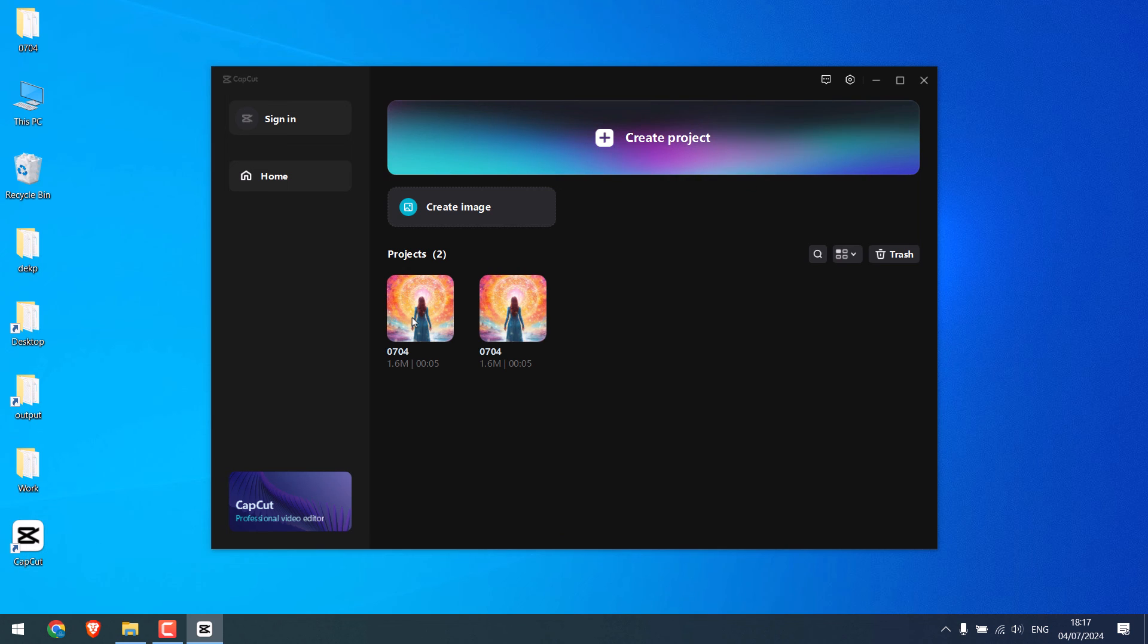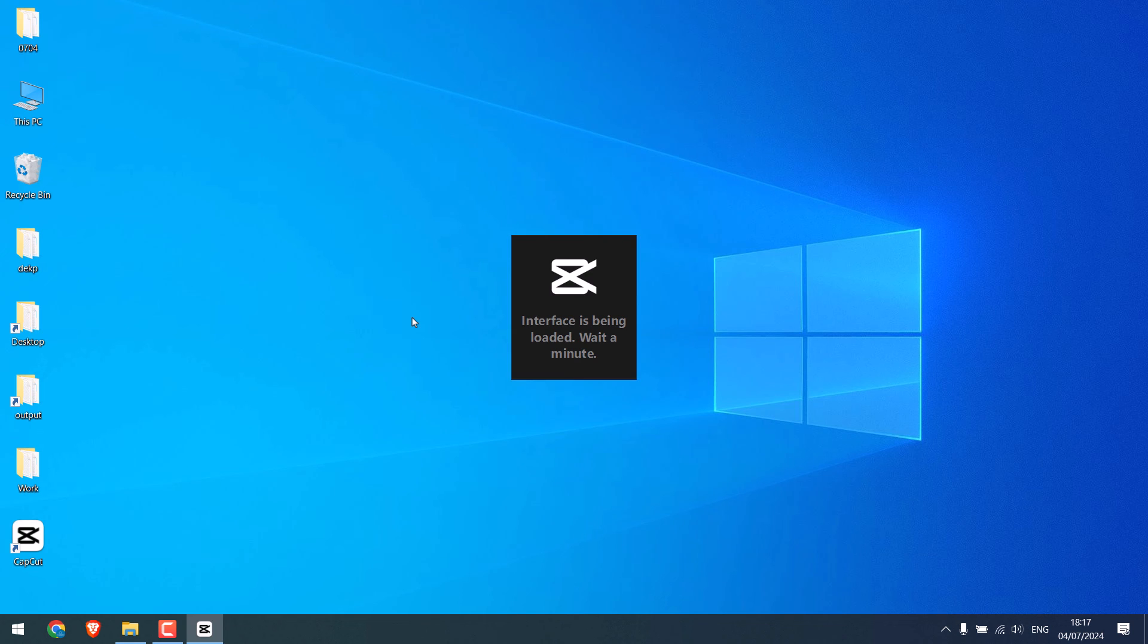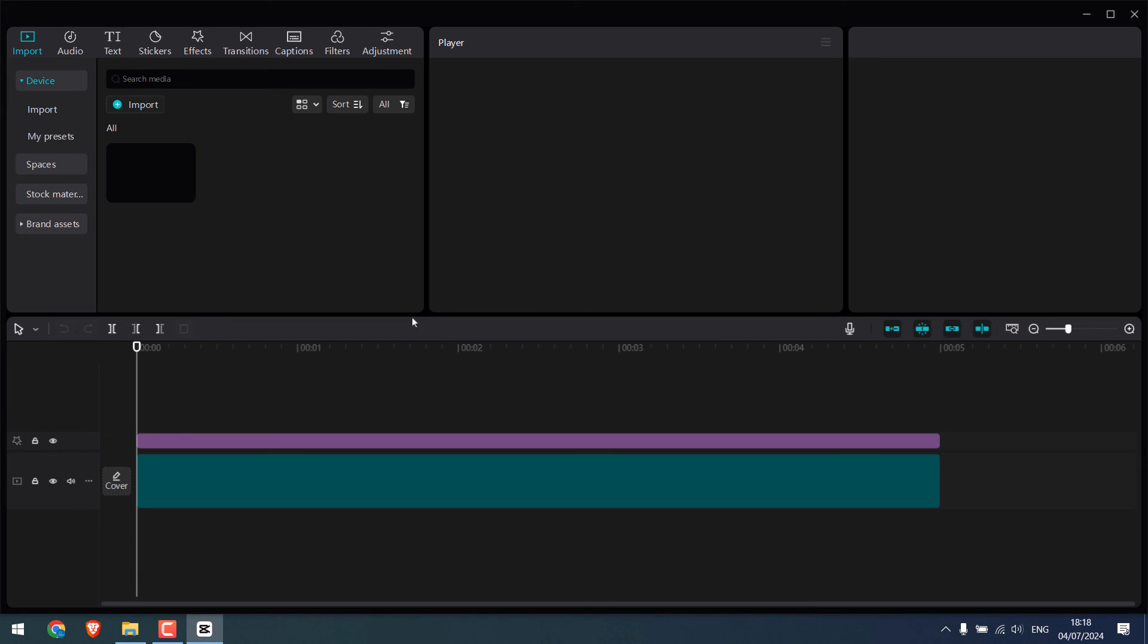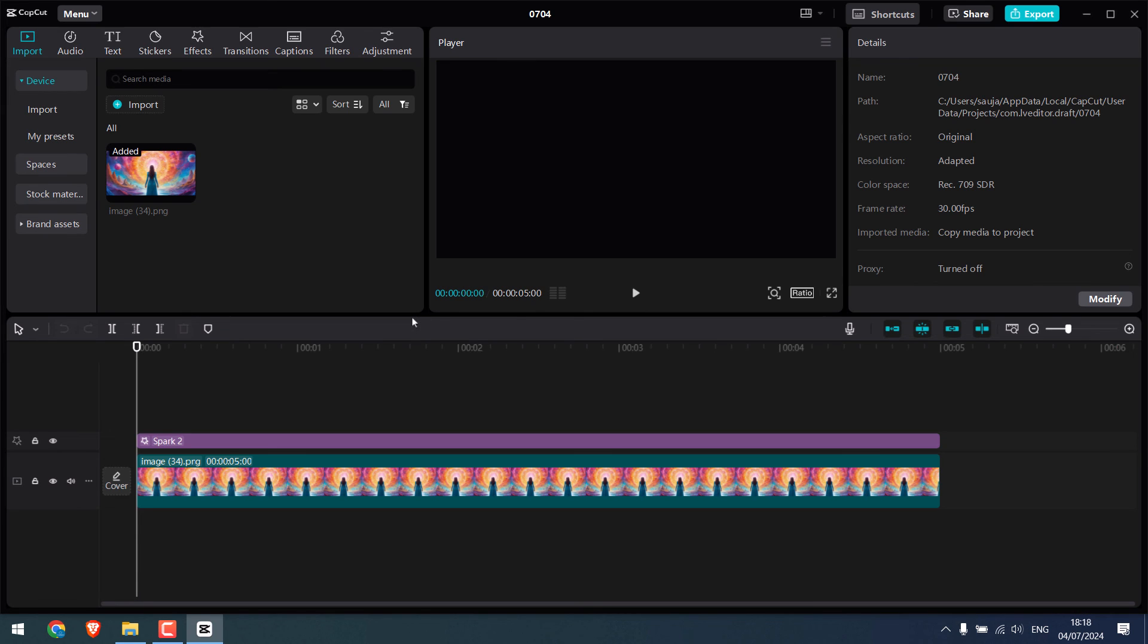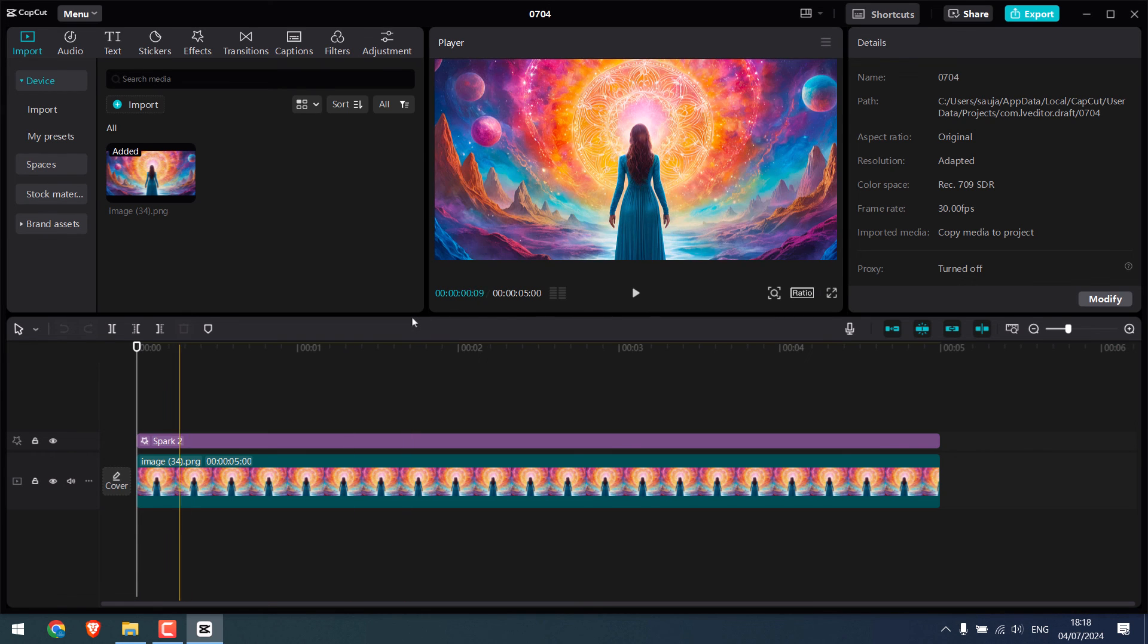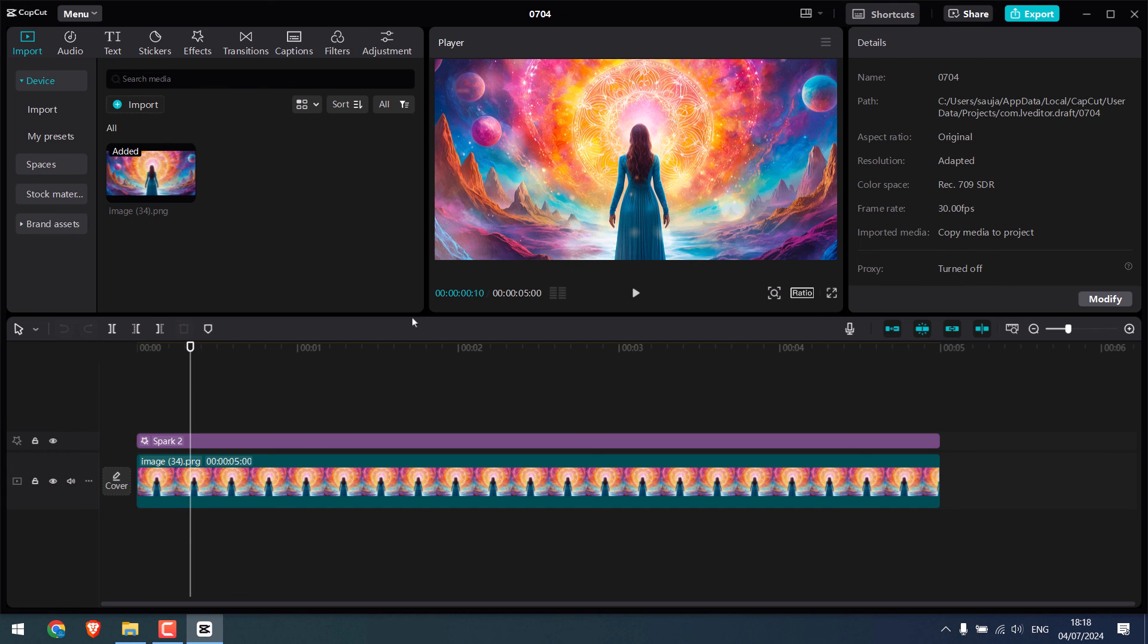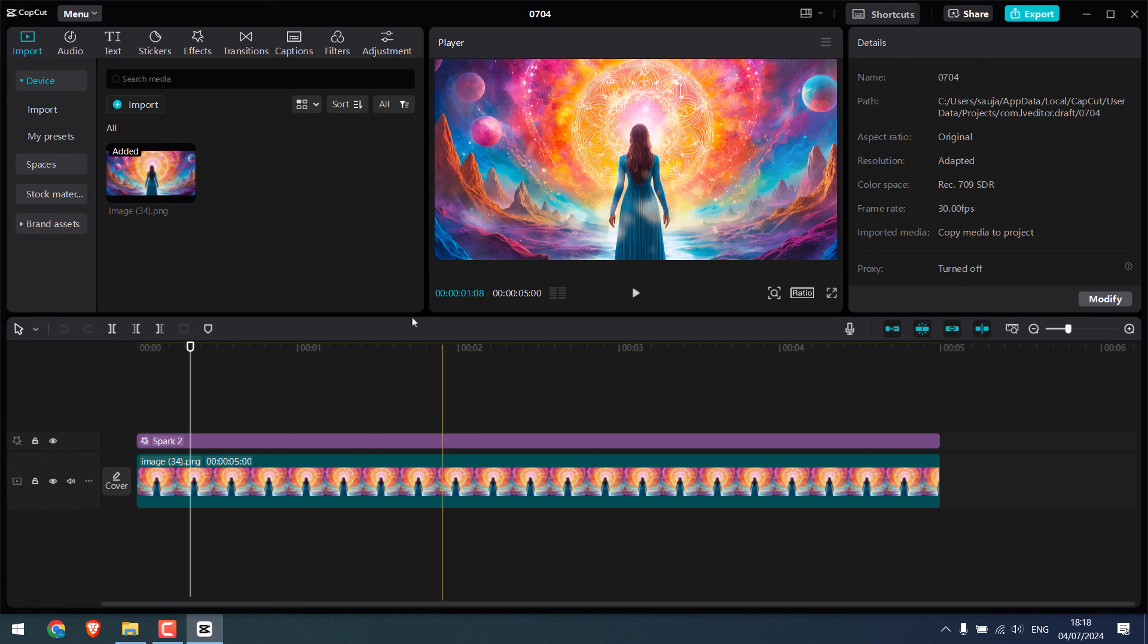And see, here is our project. It might show two, but it's all fine. Now open the first one. And here is the complete project, despite me deleting the image. And this works all good.